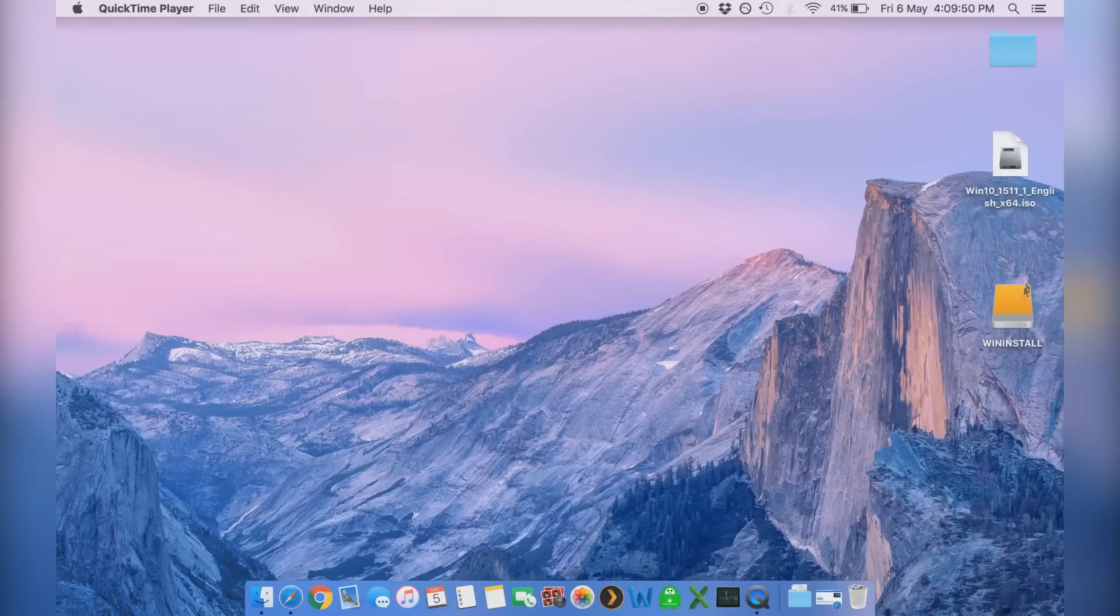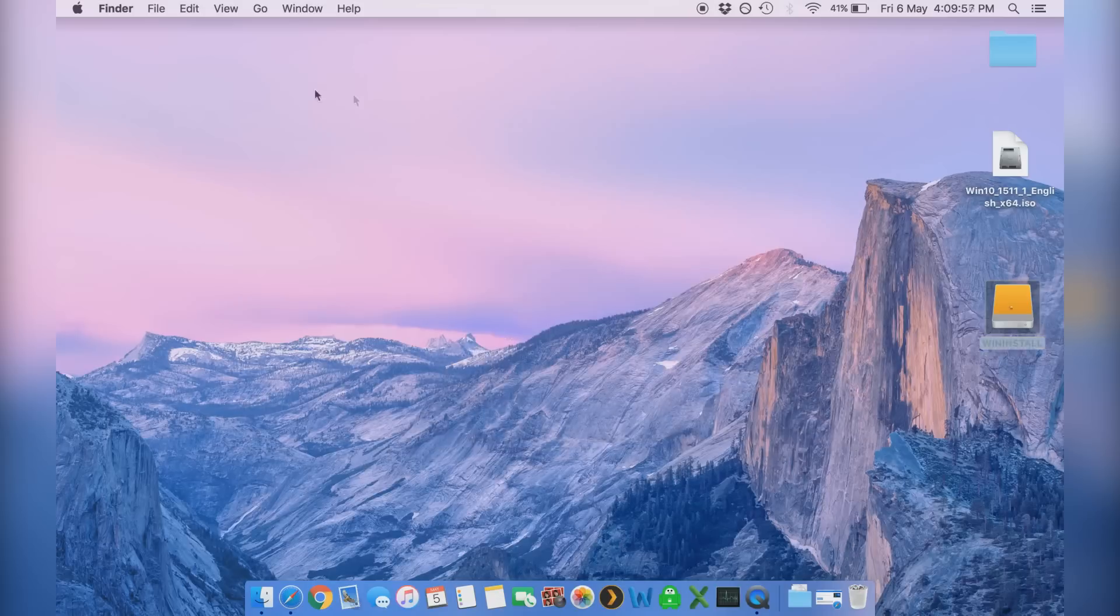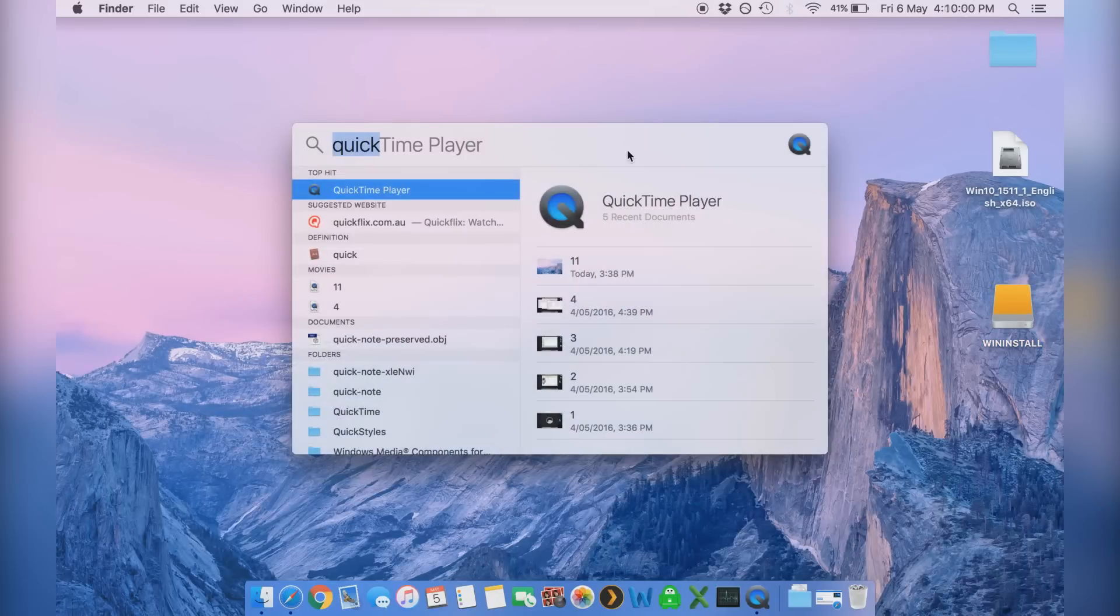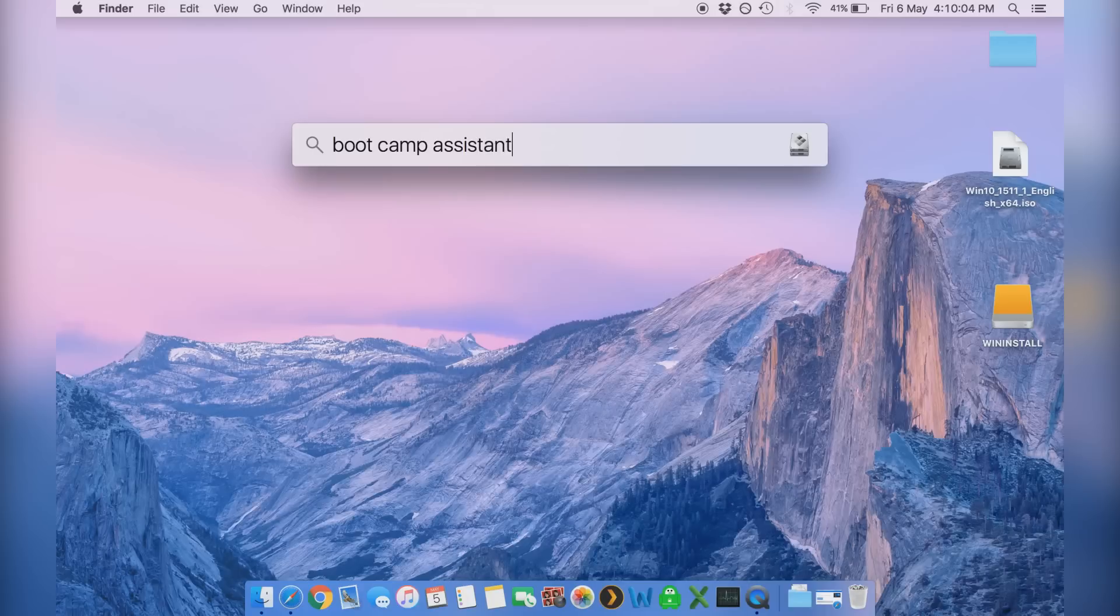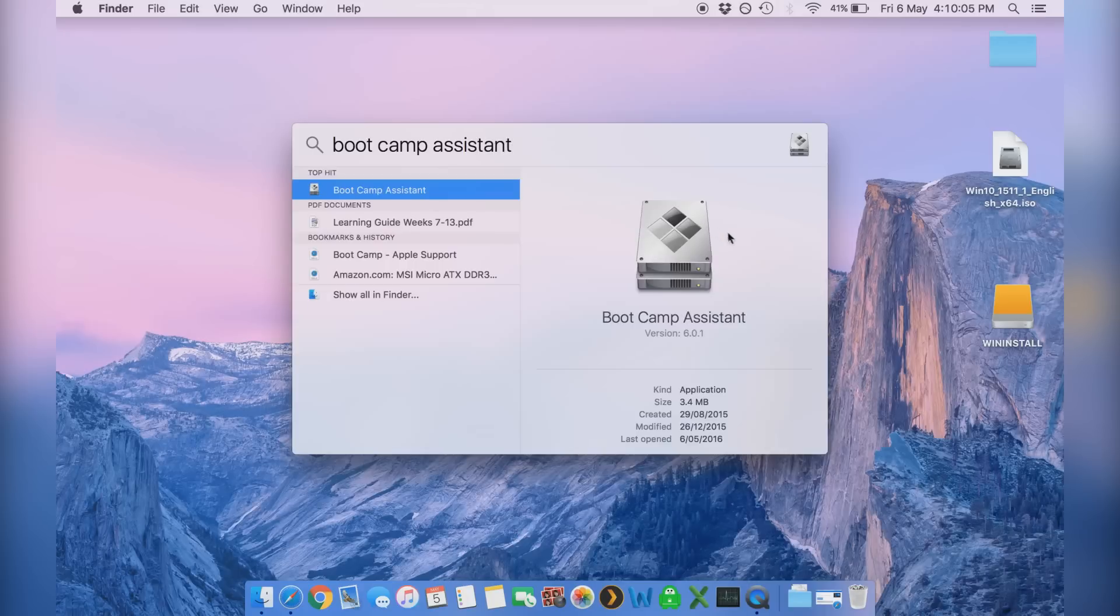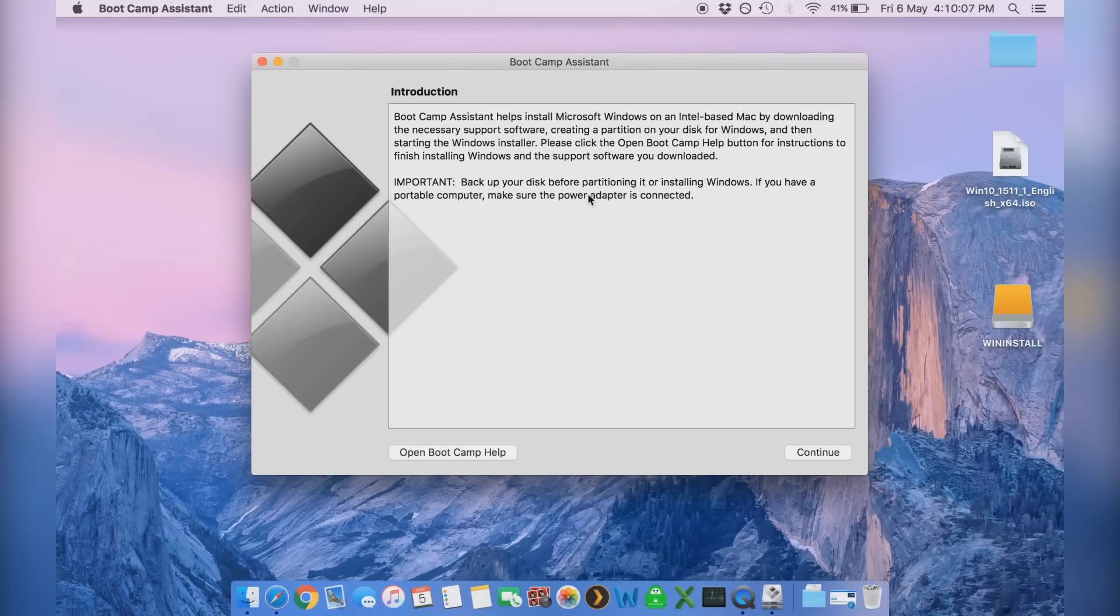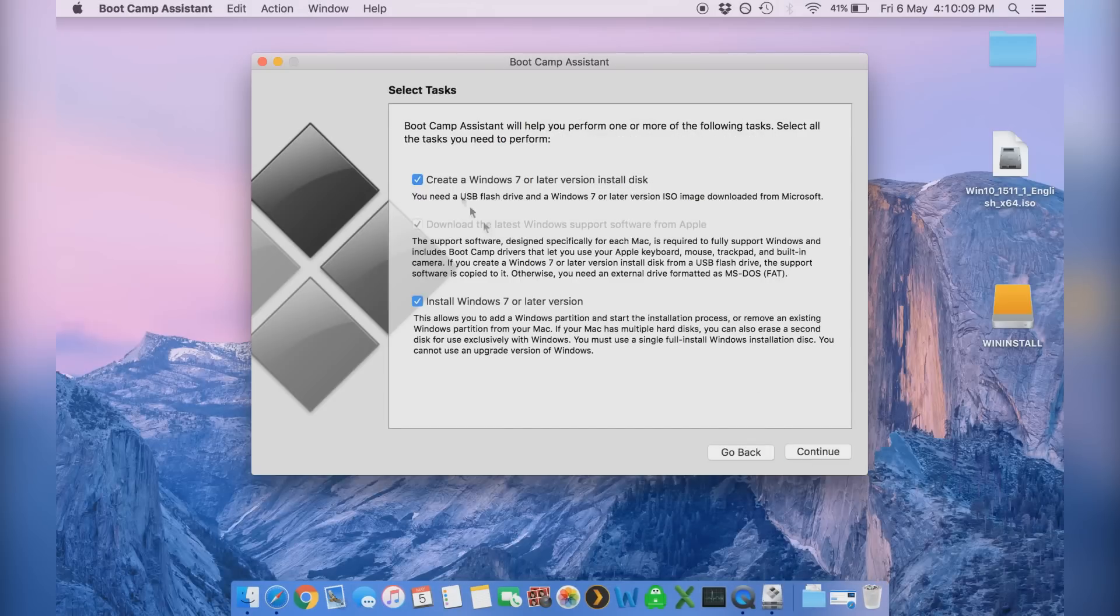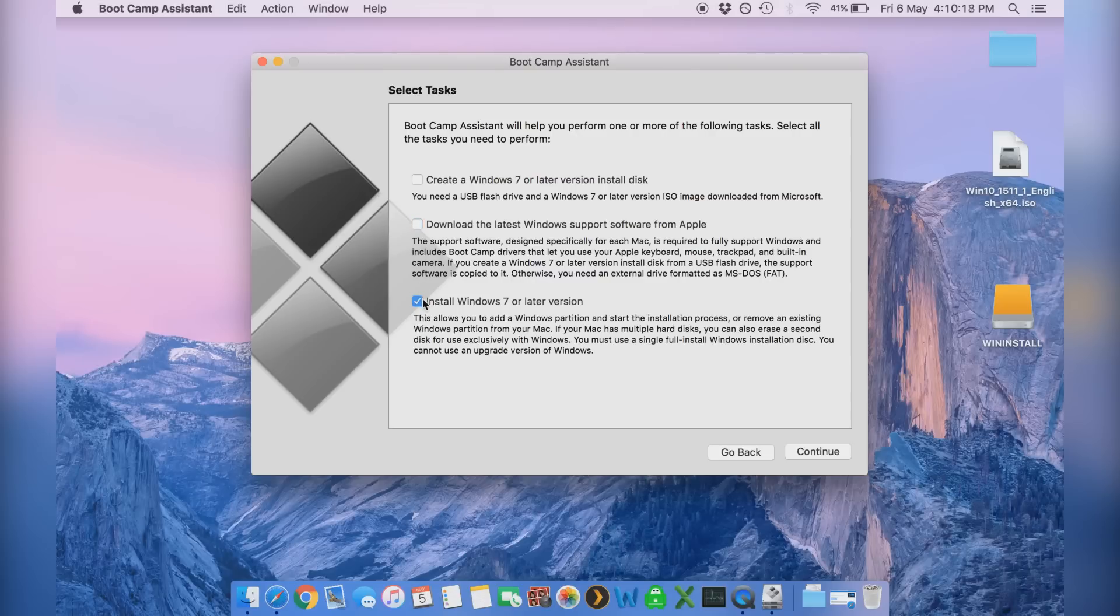Now once we've quit it, open up your USB. You can see now it's called win install and you can see all the media is actually on that disk right now and it's all ready to go. So let's go back to boot camp assistant. We'll just load that program up again and we'll just click continue again. And this time we're going to untick create a Windows 7 version install disk because we've already done that and we're also going to untick download the latest Windows support software from Apple because we just did that in a step before. Now we're going to make sure that install Windows 7 or later version stays ticked and then we're going to click continue.